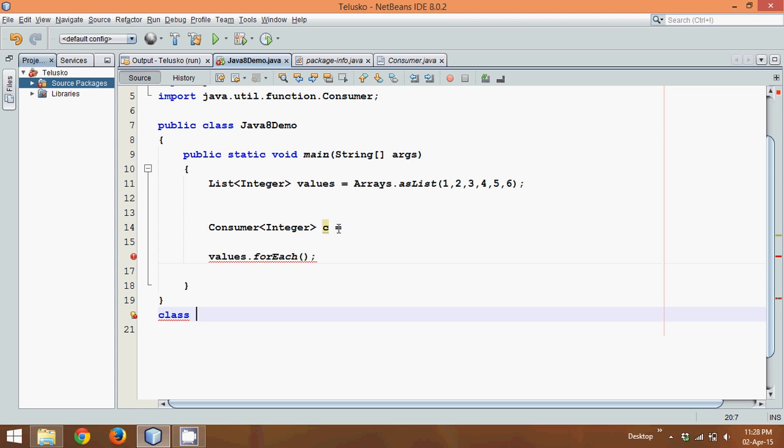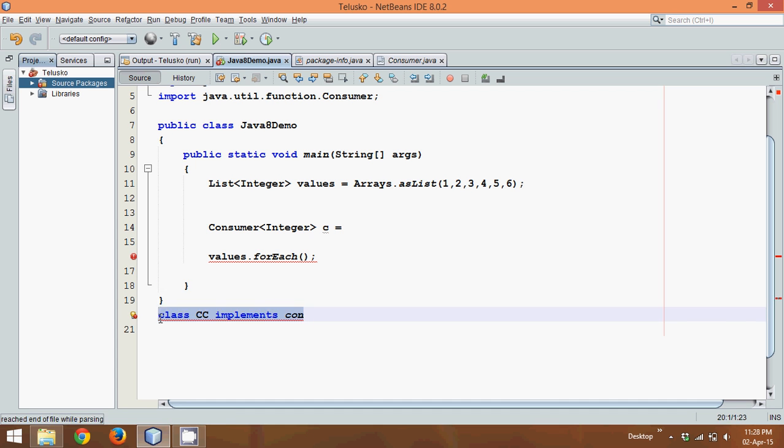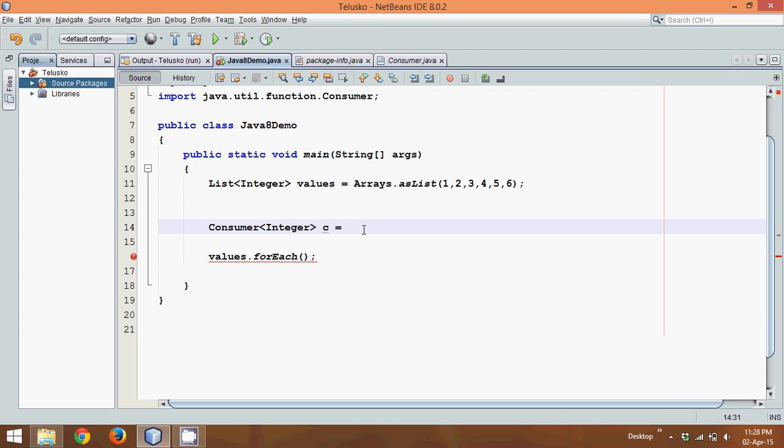We'll say the class name is cc and cc implements Consumer. So you can do all those things and then define a method which is accept. That's a feature of this interface. But what we can use here is an anonymous class.